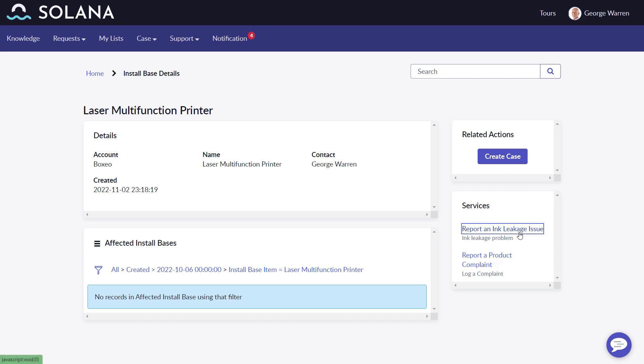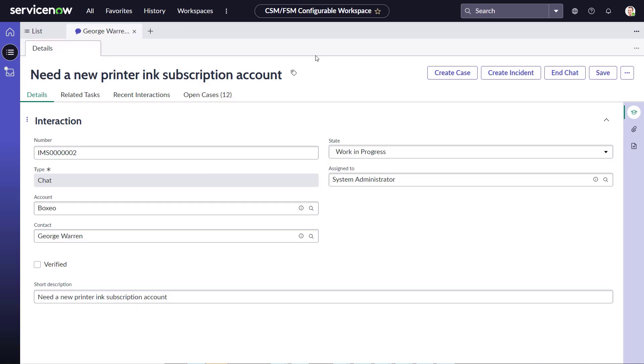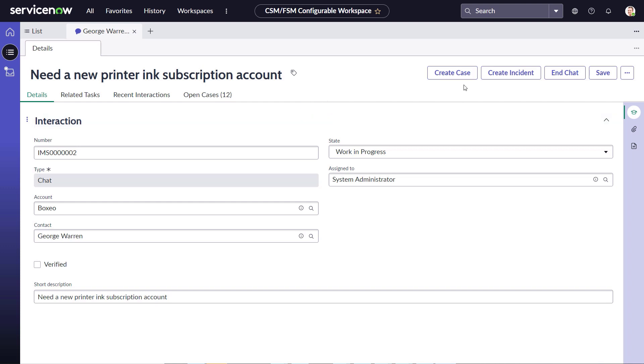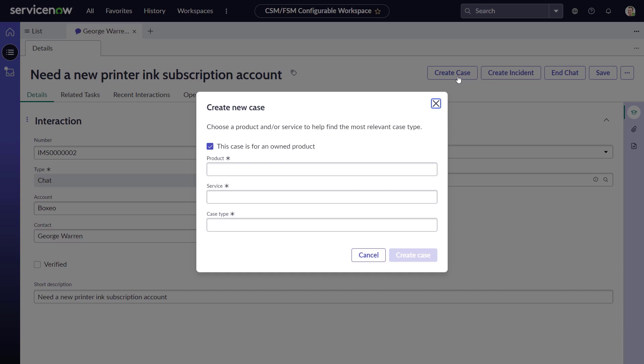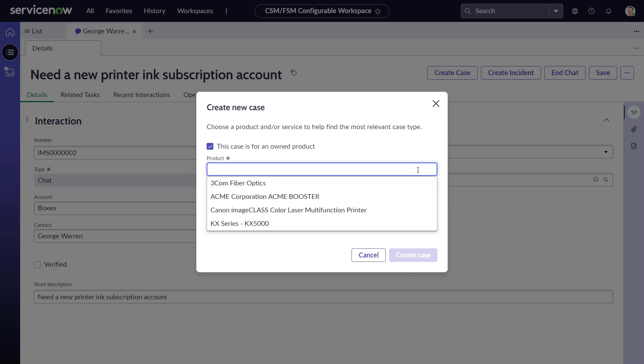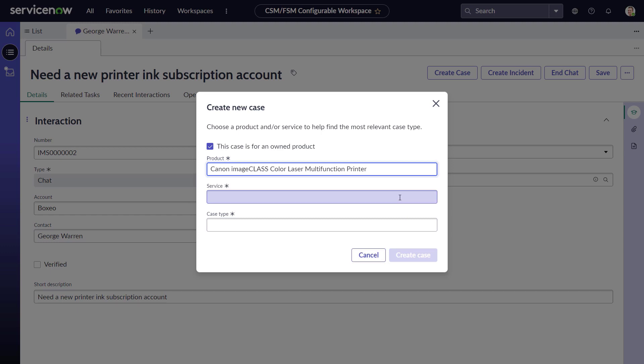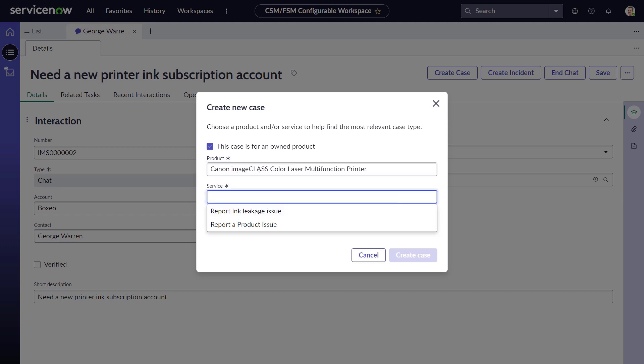George also wants a new printer ink subscription account and initiates a chat with Jason James, a Solana customer agent. When Jason initiates the create case request from the interaction, if he chooses to submit a product-specific issue, he would see the relevant services based on products owned by George Warren.